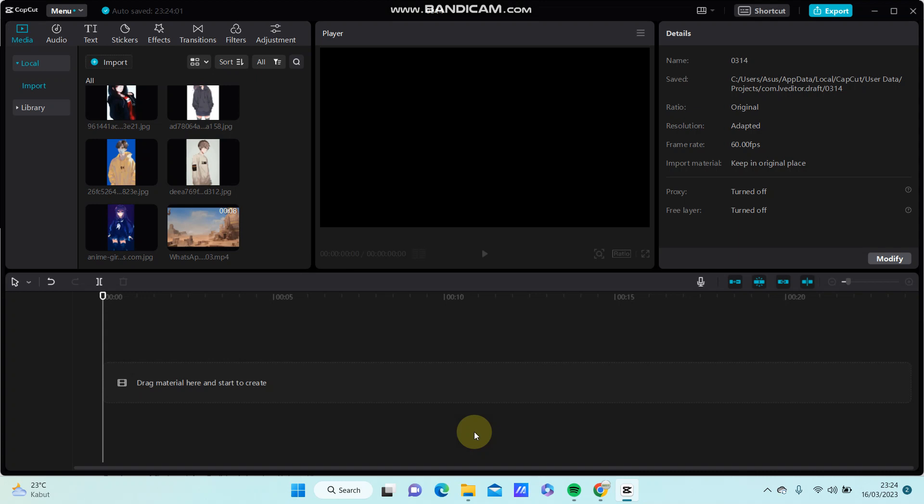Hello everyone, in this video I'm going to show you how you can add the motion blur effect on CapCut.